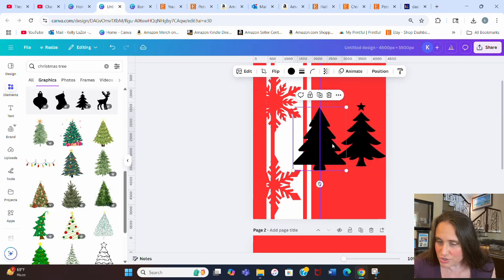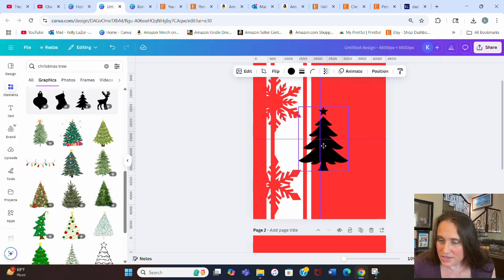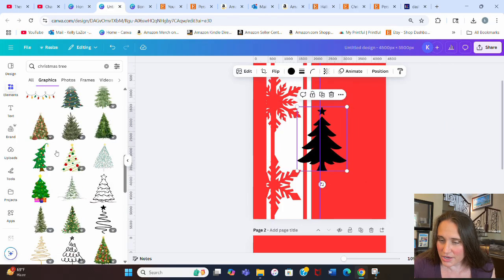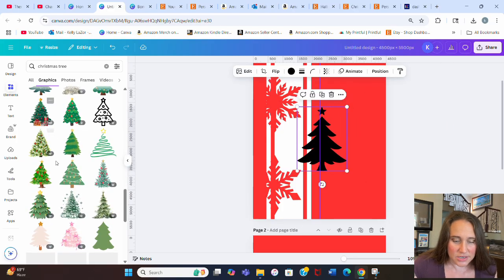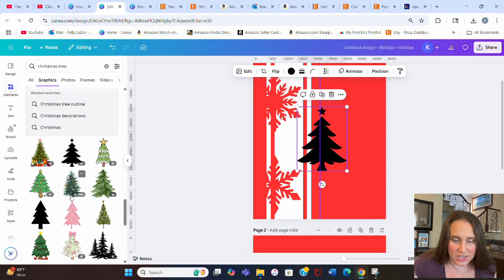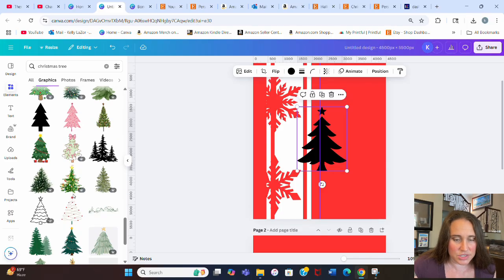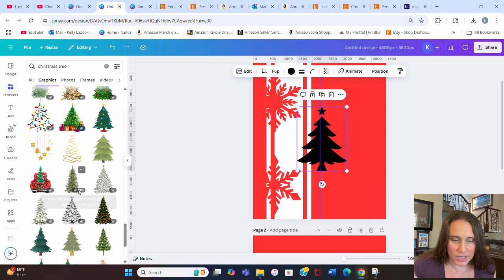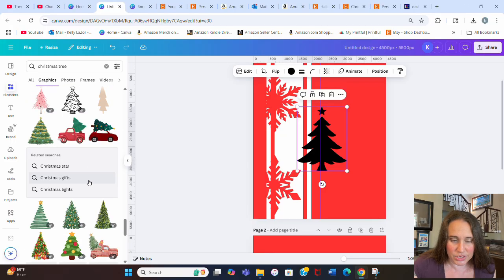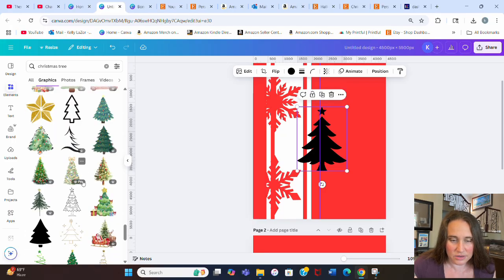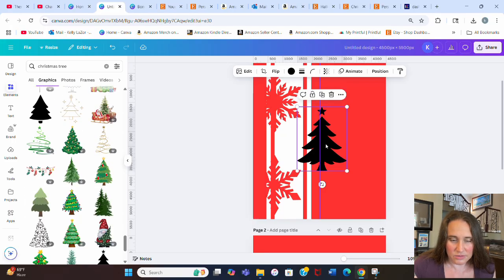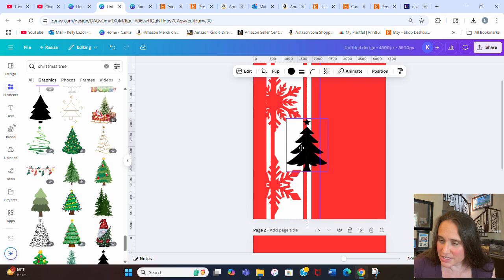There was one that I liked even better. Here's a Christmas tree silhouette that has a star on it, and I kind of like that. The one I used even had some cutouts. I don't know if I can find that one that I used in the example, but if not, this is fine. We'll just stick with this for now, I guess.